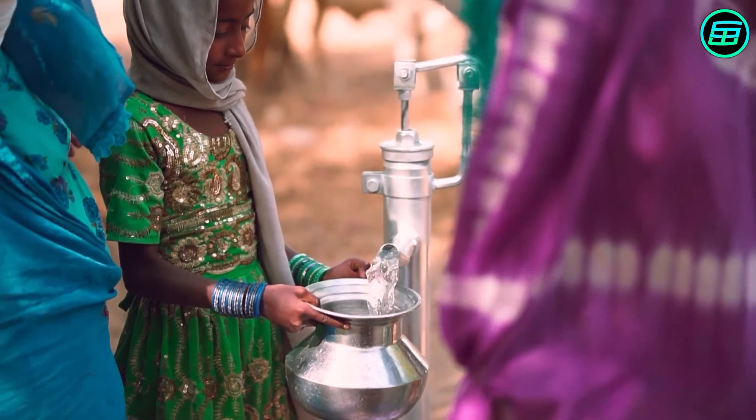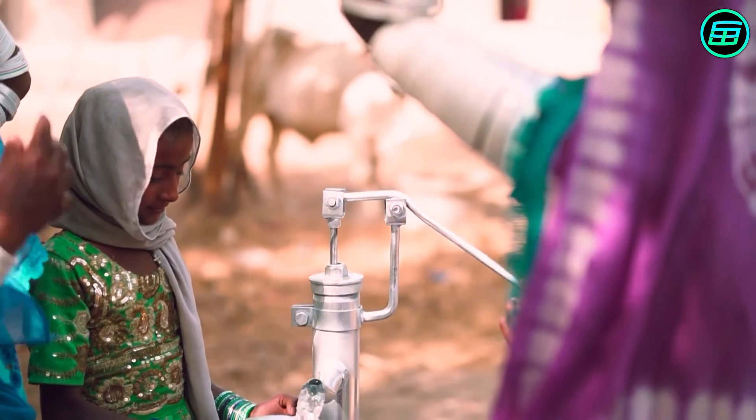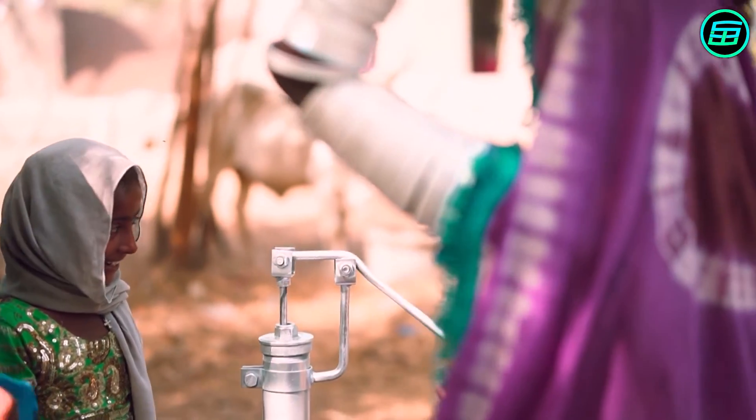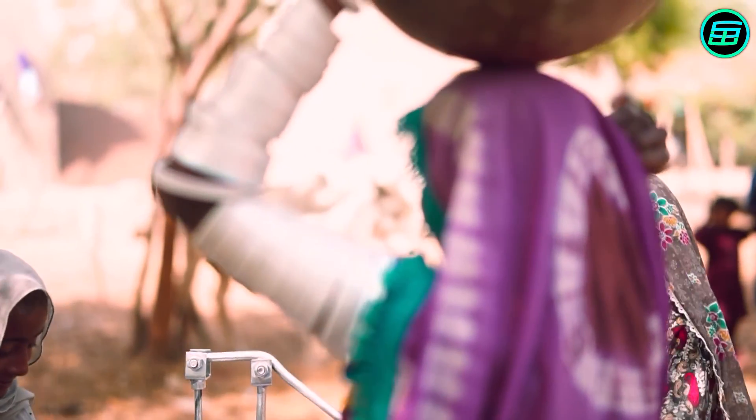Water pumps are cheap, effective and safe. They are still used in many countries. Have you ever used one?